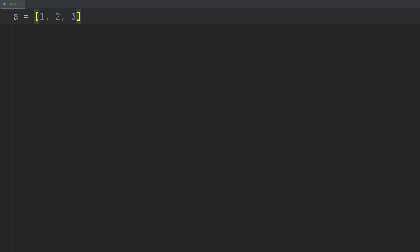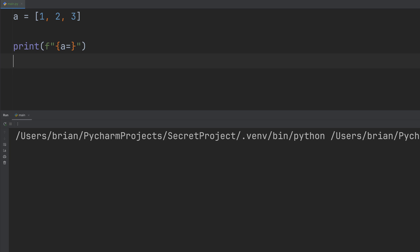We'll create a simple list, 1, 2, 3, and we'll assign it to a variable A. Nothing suspicious yet. Now we print it. Cool. Looks just like we'd expect, A equals 1, 2, 3.